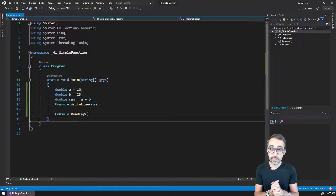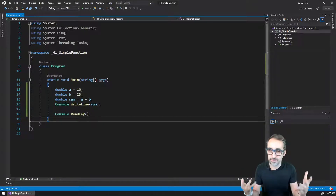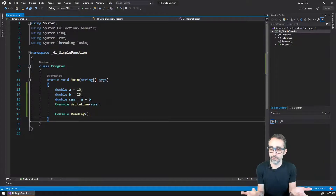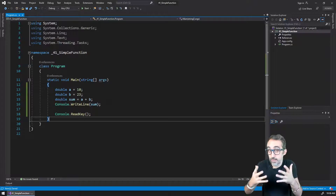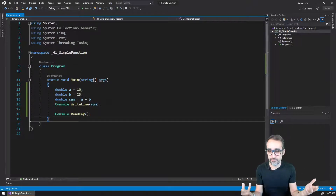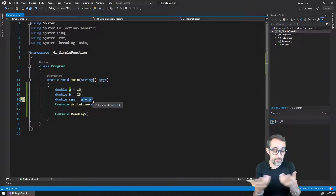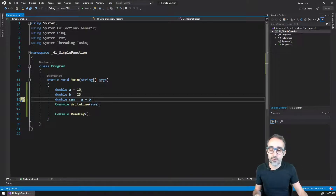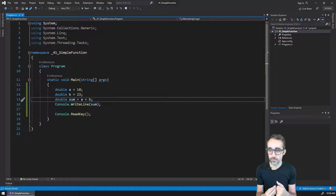Let's start by creating a super simple function. I couldn't think of anything simpler than just adding two numbers. Let's imagine that we have an algorithm or a program that is going to be adding numbers very often, and we didn't have the simple addition operator. We wanted to create a function that can add two numbers together and give us that result back.